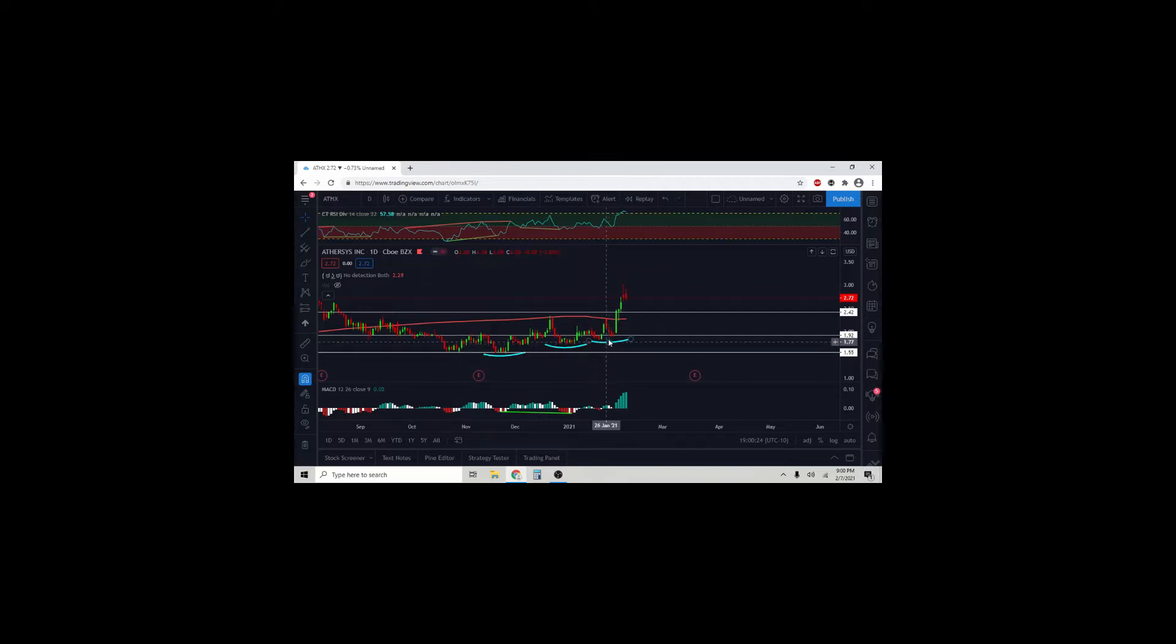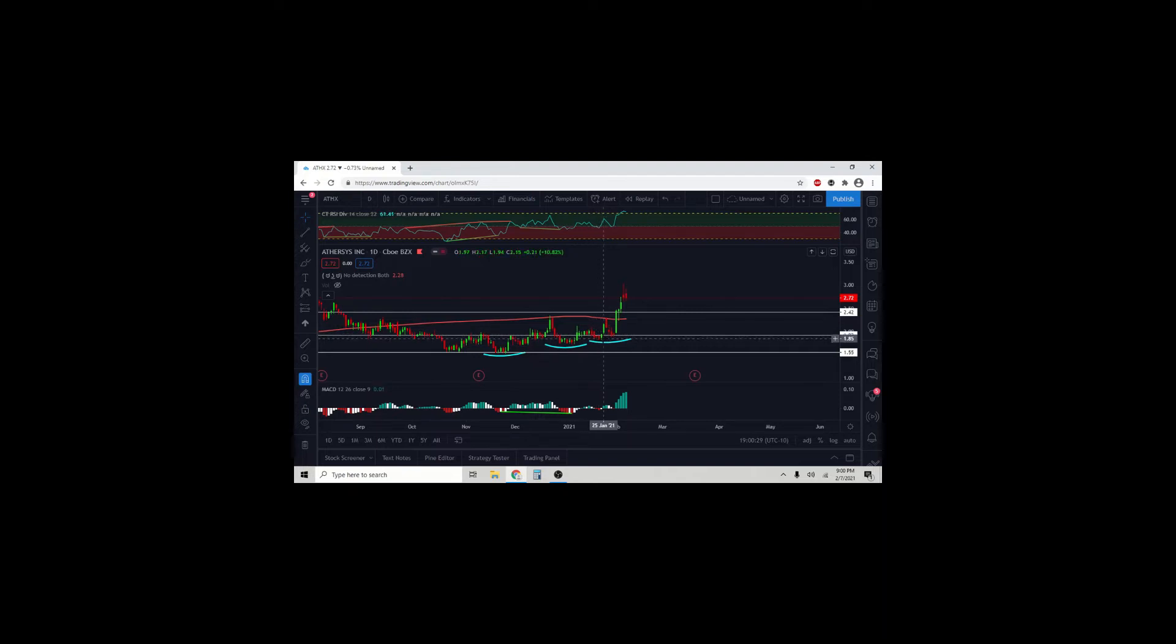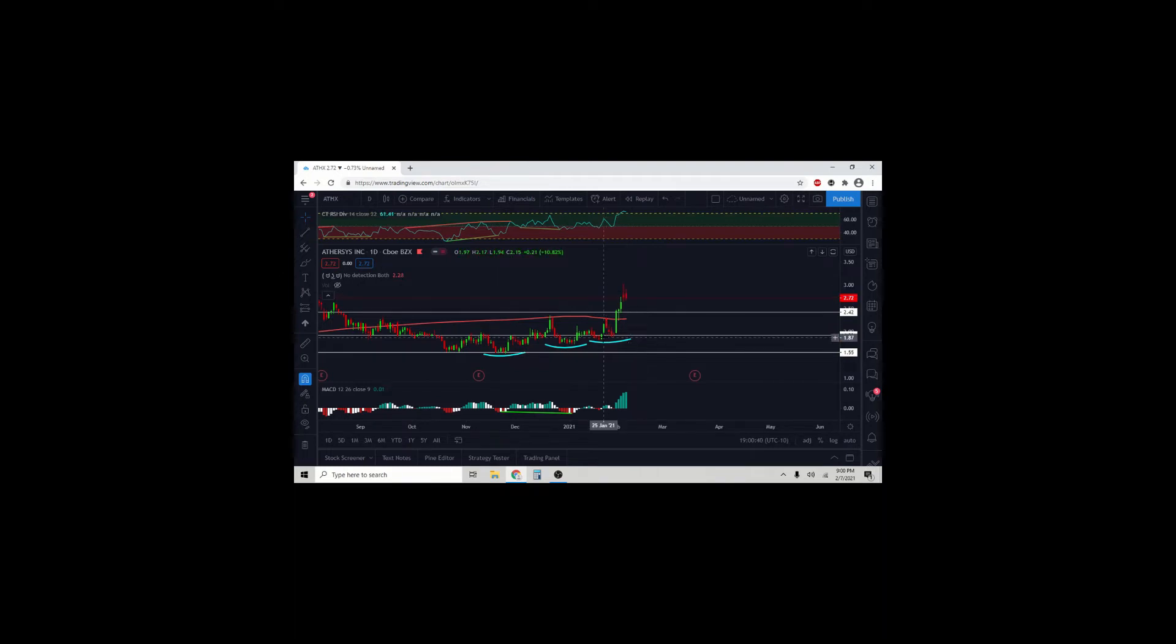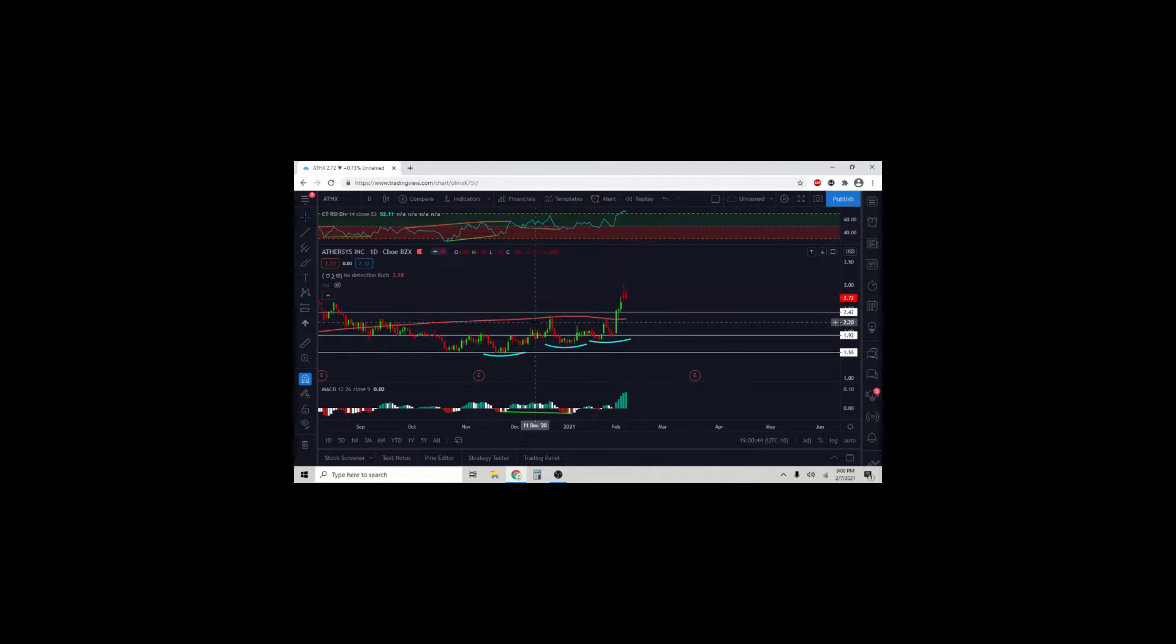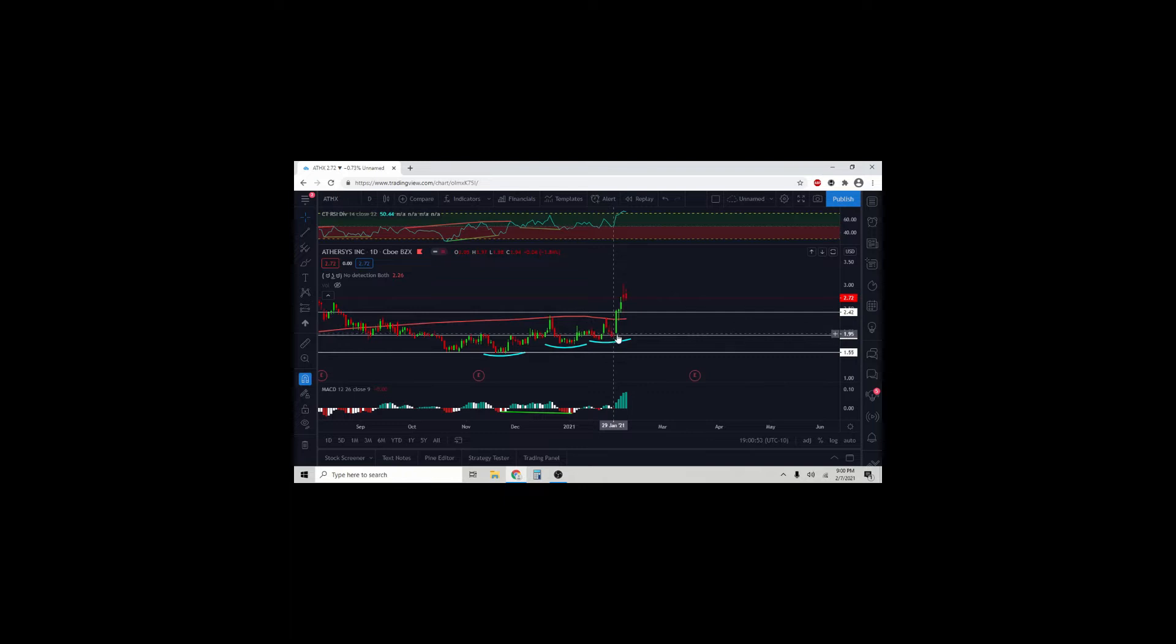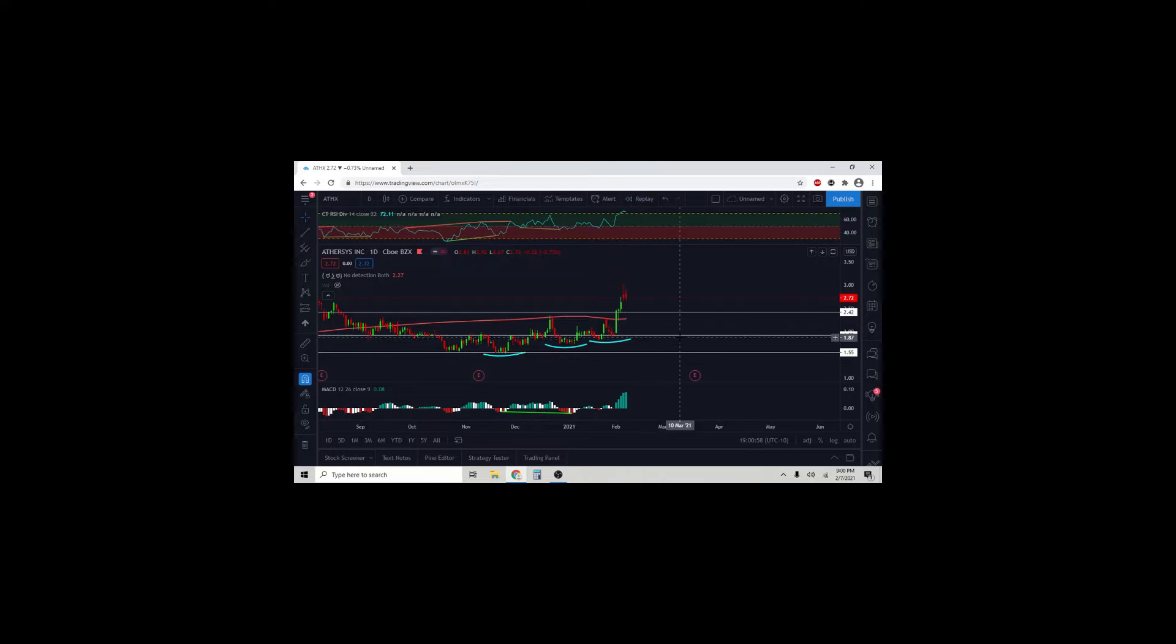When I did the video, it was around this area right here, 185-ish. It has since then broken out. Before it broke out, it actually came up to test the 200-day moving average, this red squiggly line. Tested the 200-day moving average, came back down to test this spring, the support area of 192.